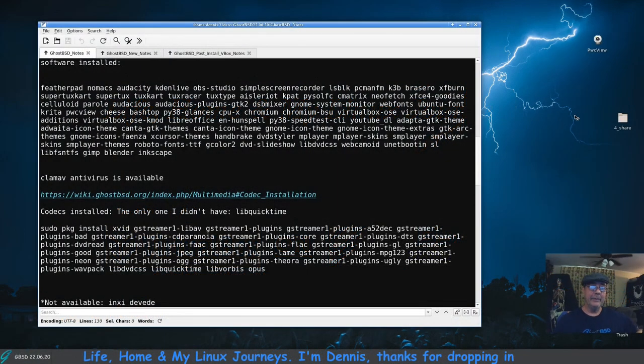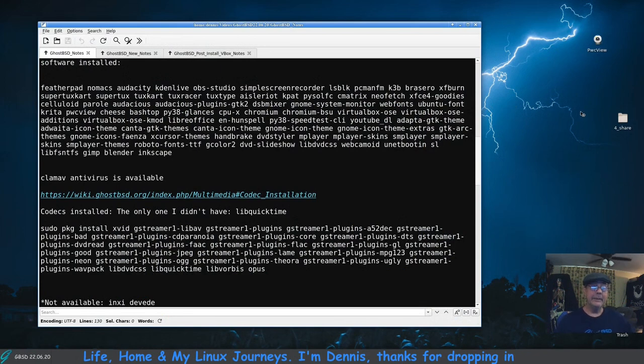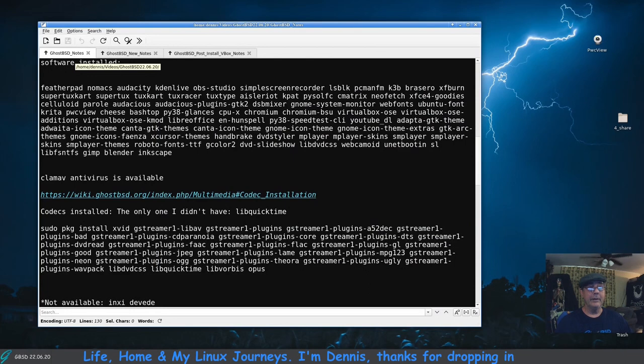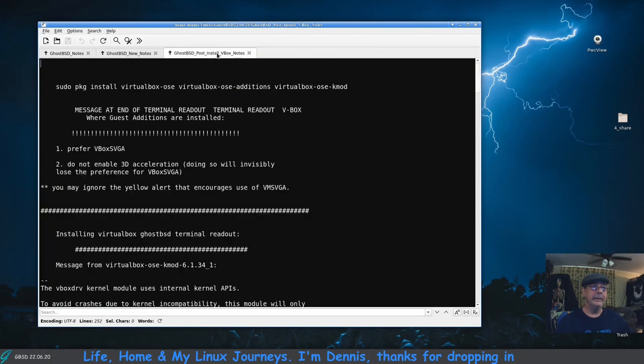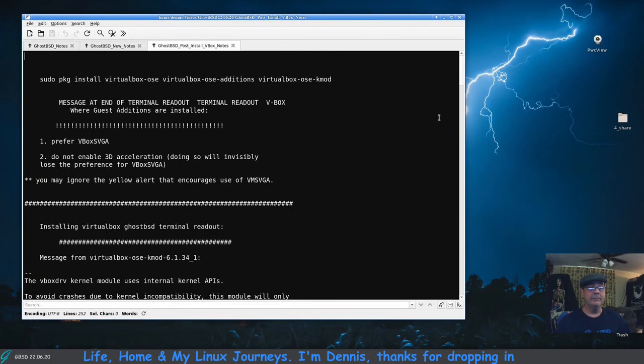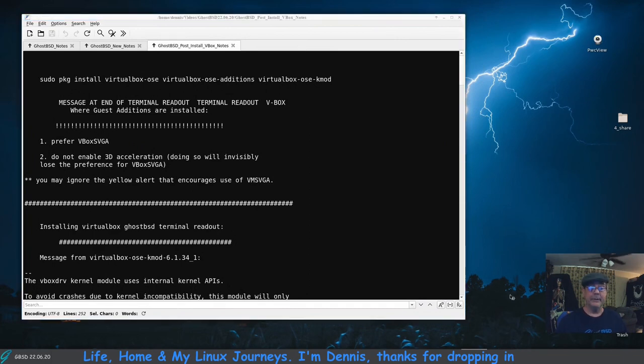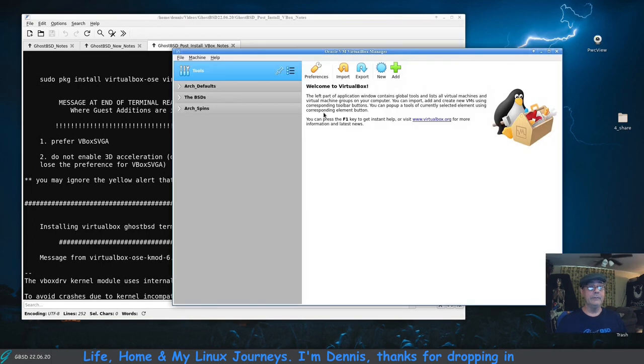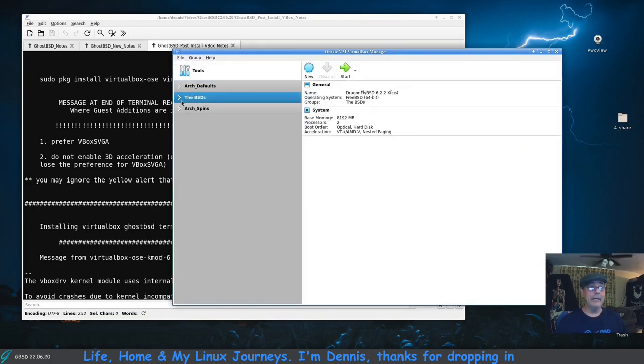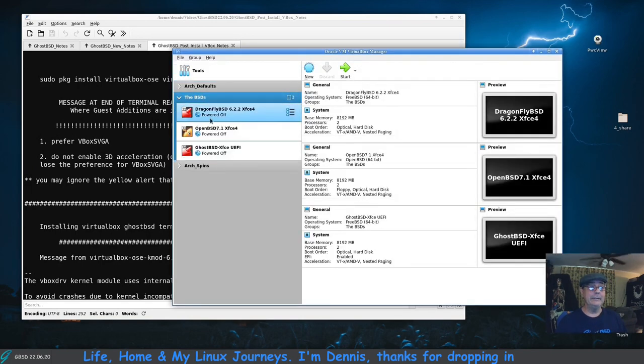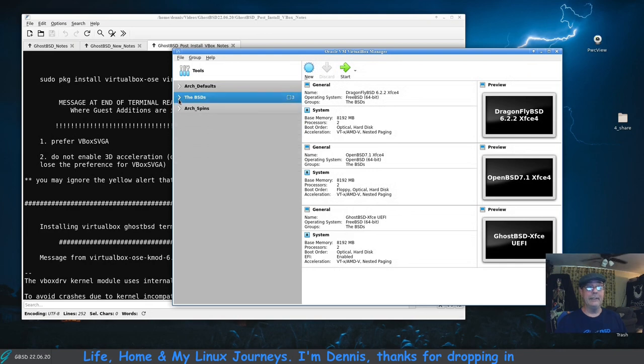Okay hello there, I'm Dennis, welcome to the channel. Thanks for dropping in. We're going to talk about GhostBSD and this time we're going to walk through installing VirtualBox. Got it right here, it's installed and it works fabulously. I've got ARC's default setup, I got the BSD setup installed, and I got some ARC spins in here that I haven't actually installed yet.